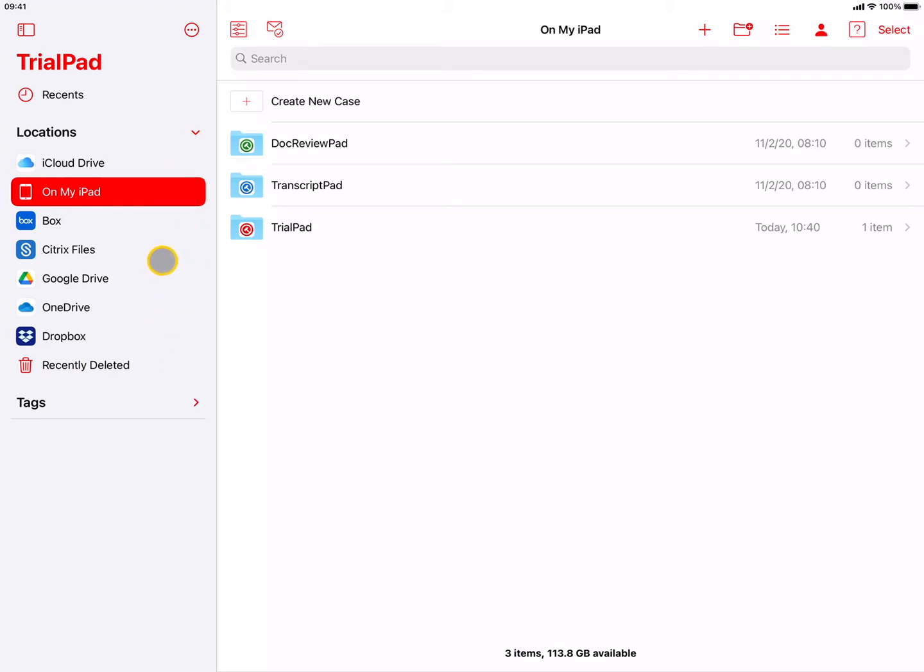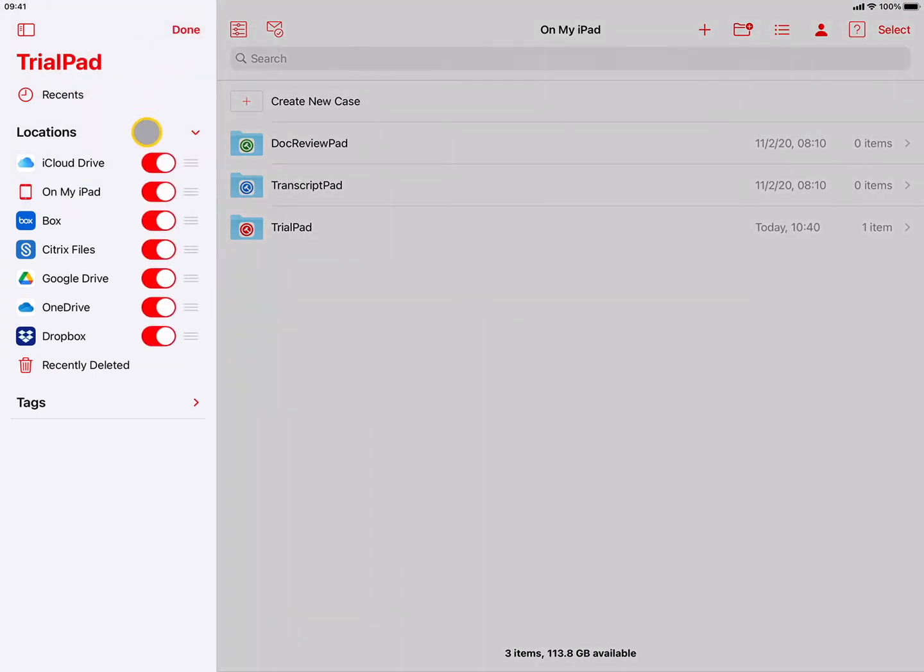such as Box, Citrix Files, Dropbox, Google Drive, or Microsoft OneDrive. Press the More Options button at the top to edit the sidebar to turn on or off, or reorder your storage locations.